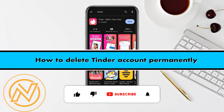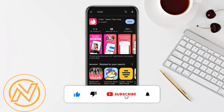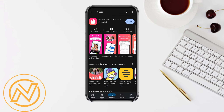How to delete a Tinder account permanently. Hello everyone, welcome back to our channel. In this video I'm going to show you how you will be able to delete your Tinder account permanently. For that, just simply install the application in your mobile device and open it.